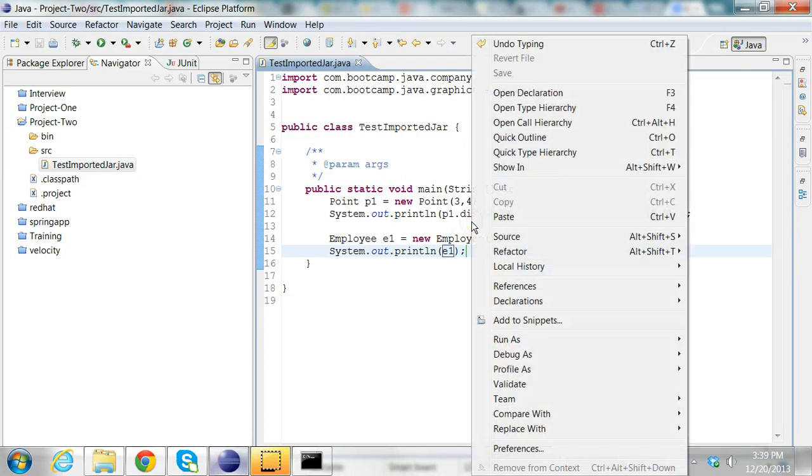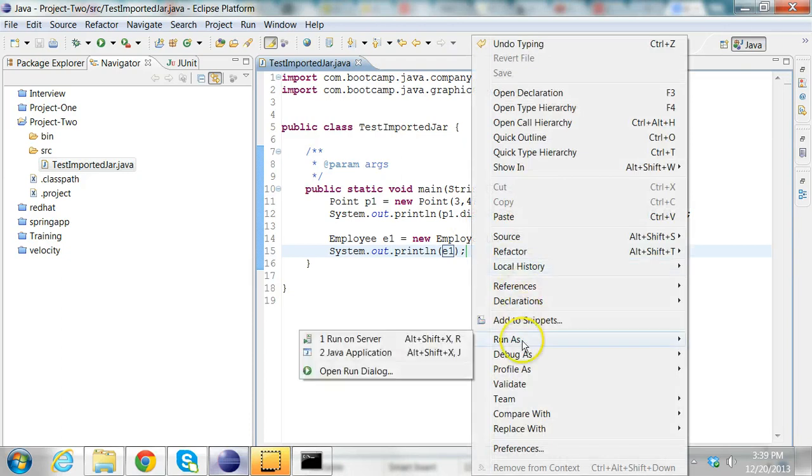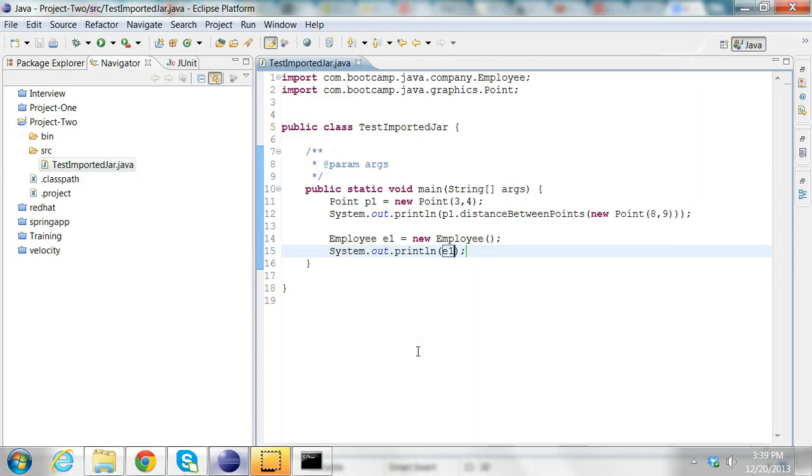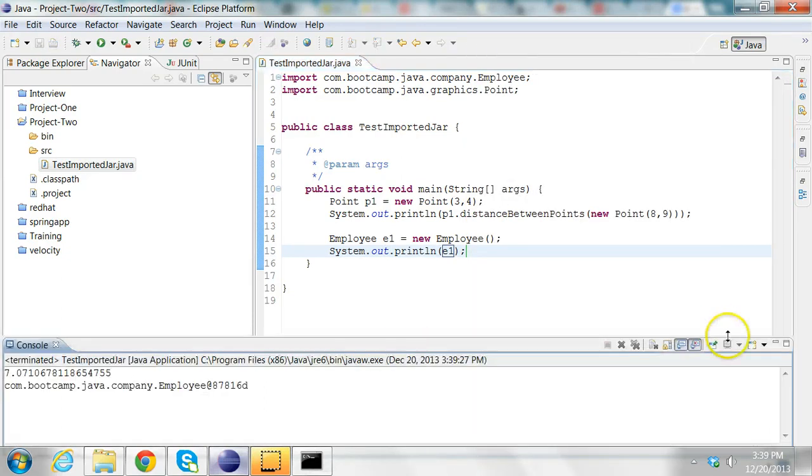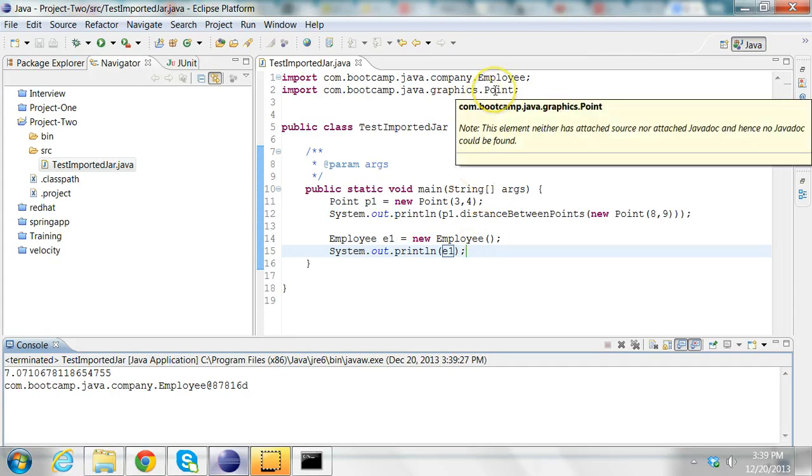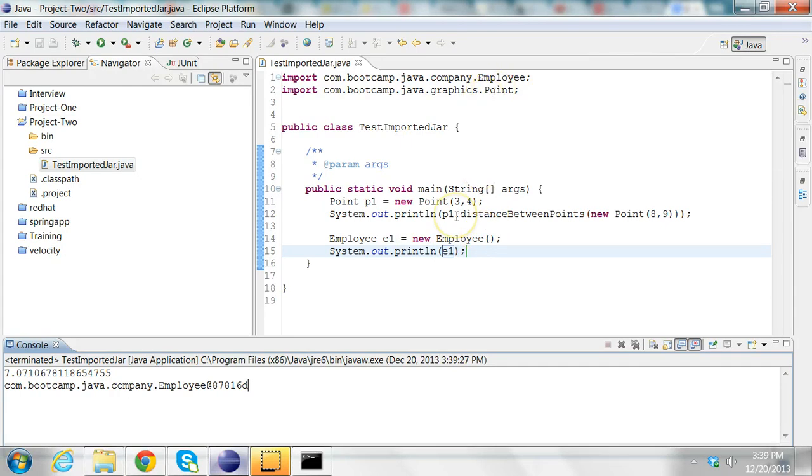I can run this program now. So I'm able to find the distance between points and also print this employee, which is coming from the imported jar file. This is how you create jar files and import them into another Eclipse project and use the class files from the jar file.